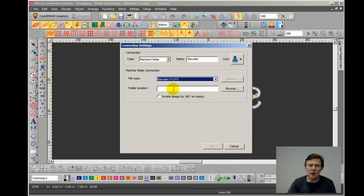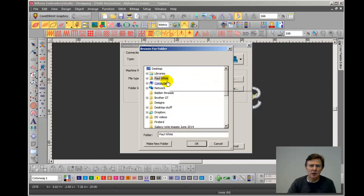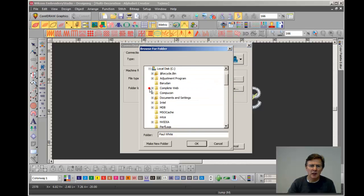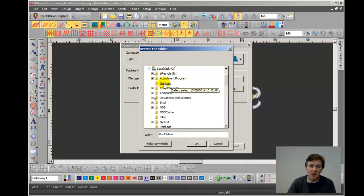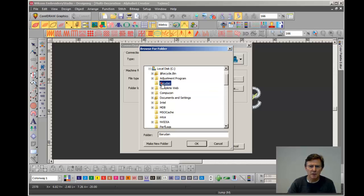Okay, so we choose Barudan U code and we now choose the folder. Now I've already created a folder on the hard drive of my computer so I'm going to navigate to that now. There's my computer, there's C drive, and here is the folder I created for Barudan designs. Now that could be Tajima or Happy or Melco or SWF, but in this case Barudan, so I choose the folder and click OK.